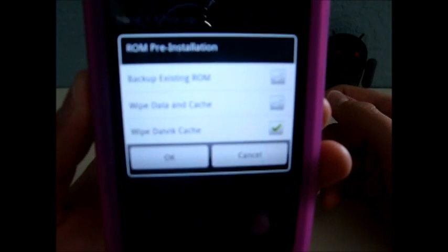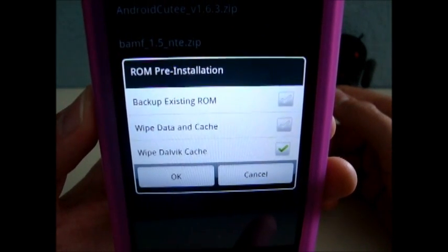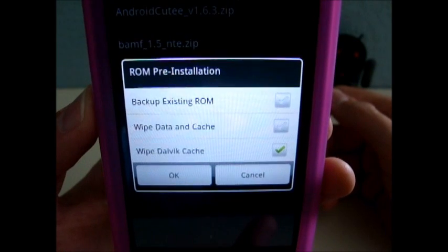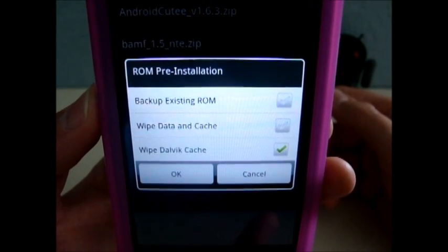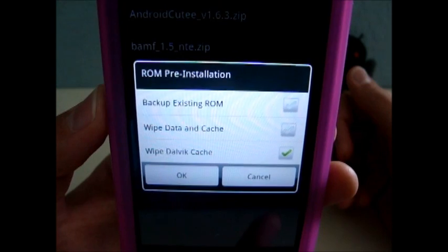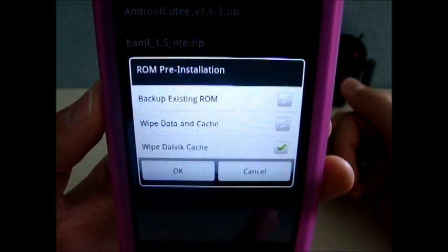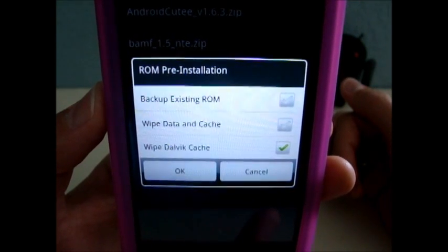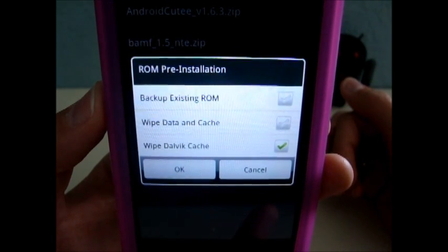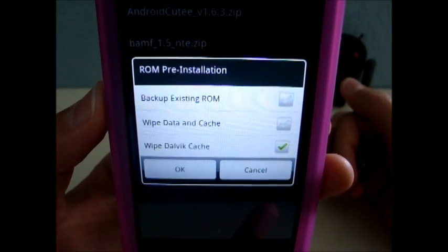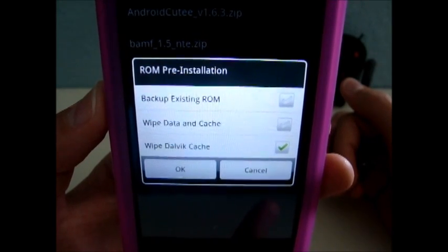Now, this is important about installing themes: you do not want to check 'wipe data in cache.' You want the theme to override the stock theme that you have, so you'll keep all of your apps, contacts, and all your data. The theme images will just override your current theme, your current ROM's images.